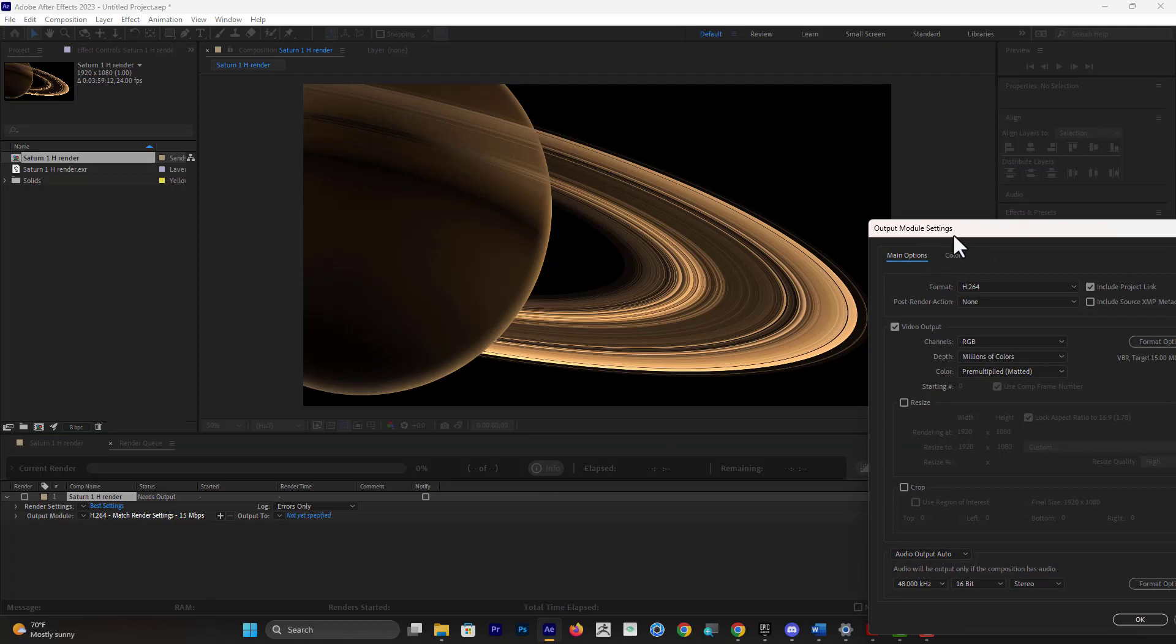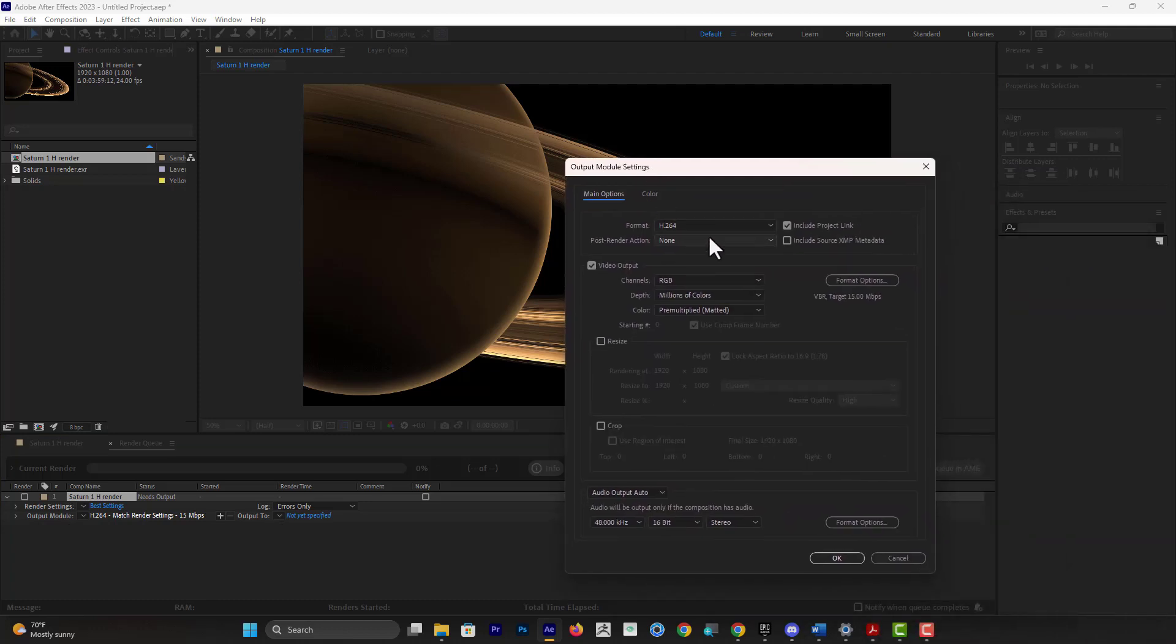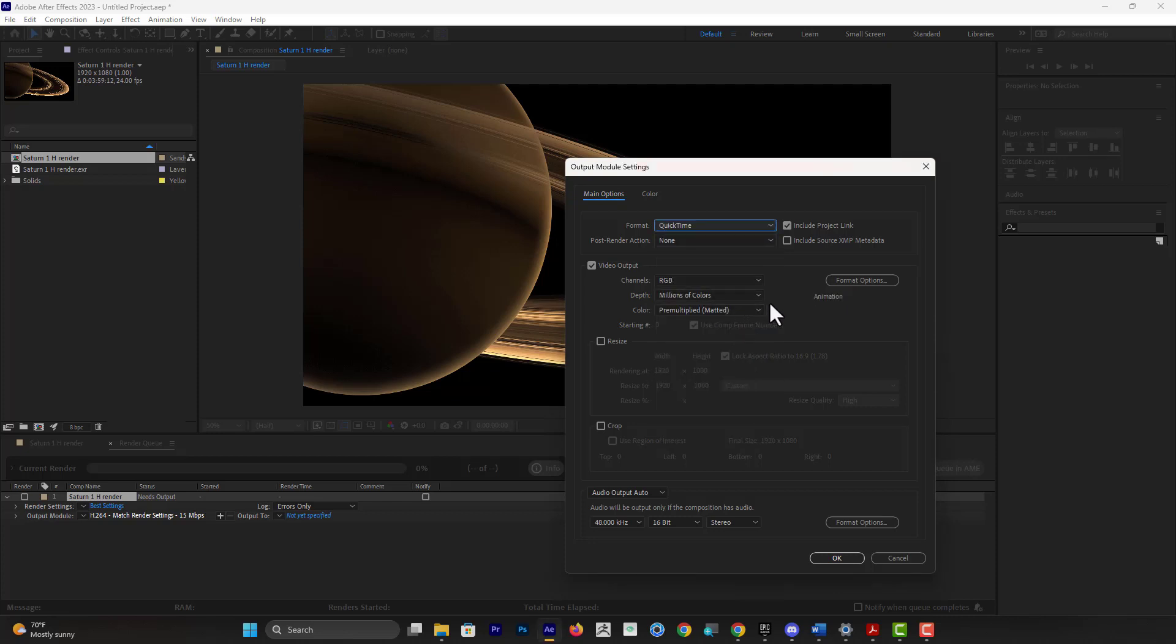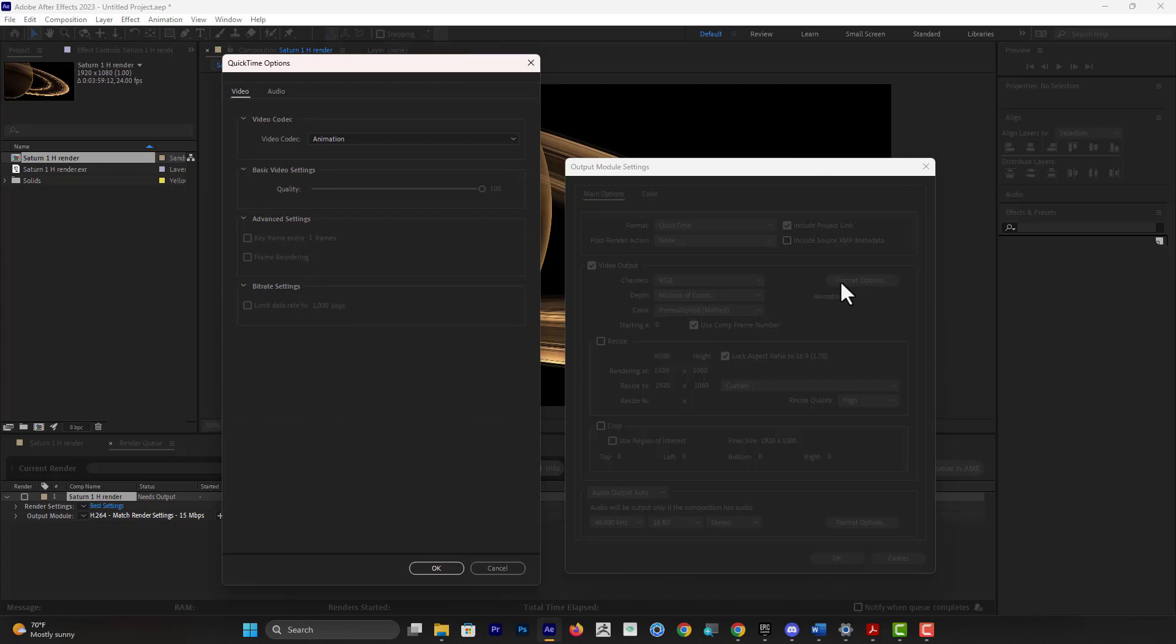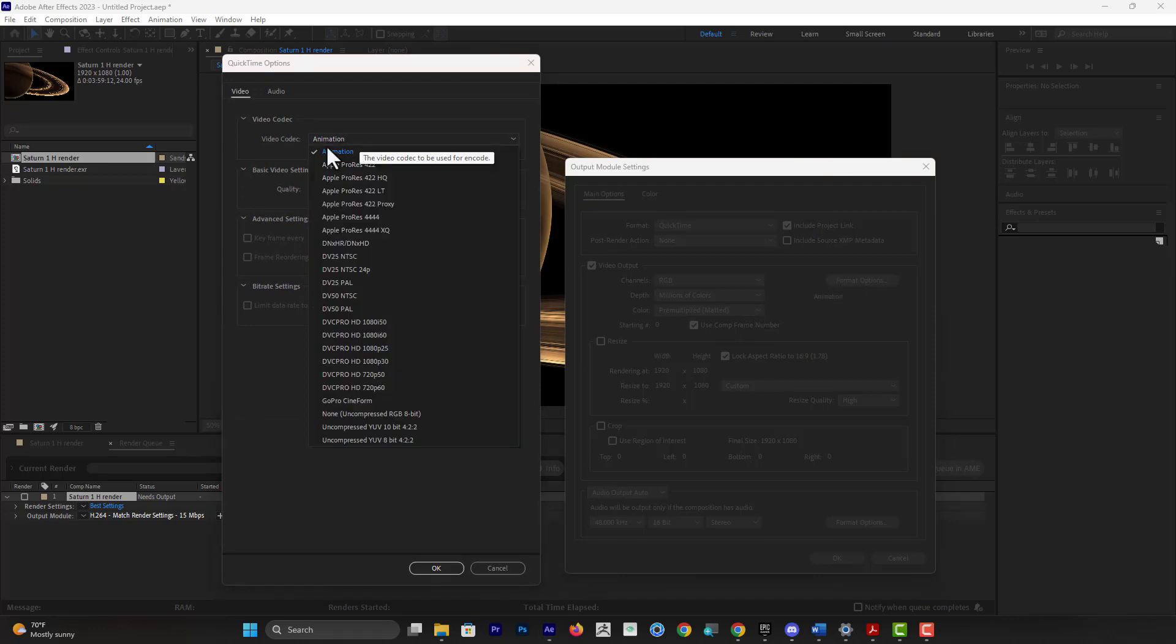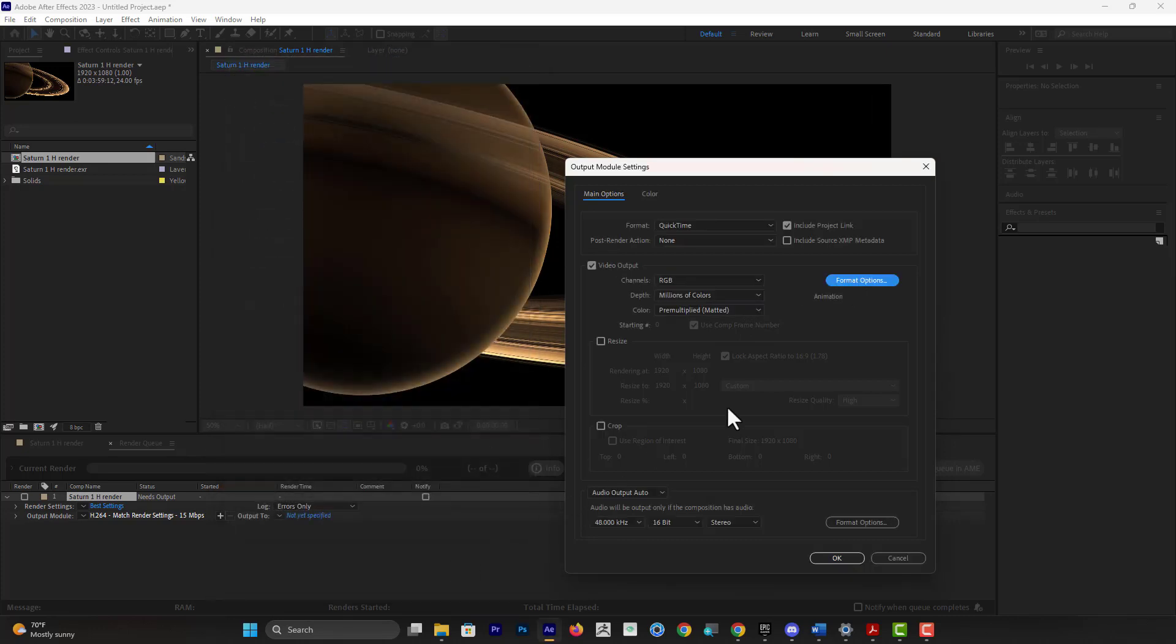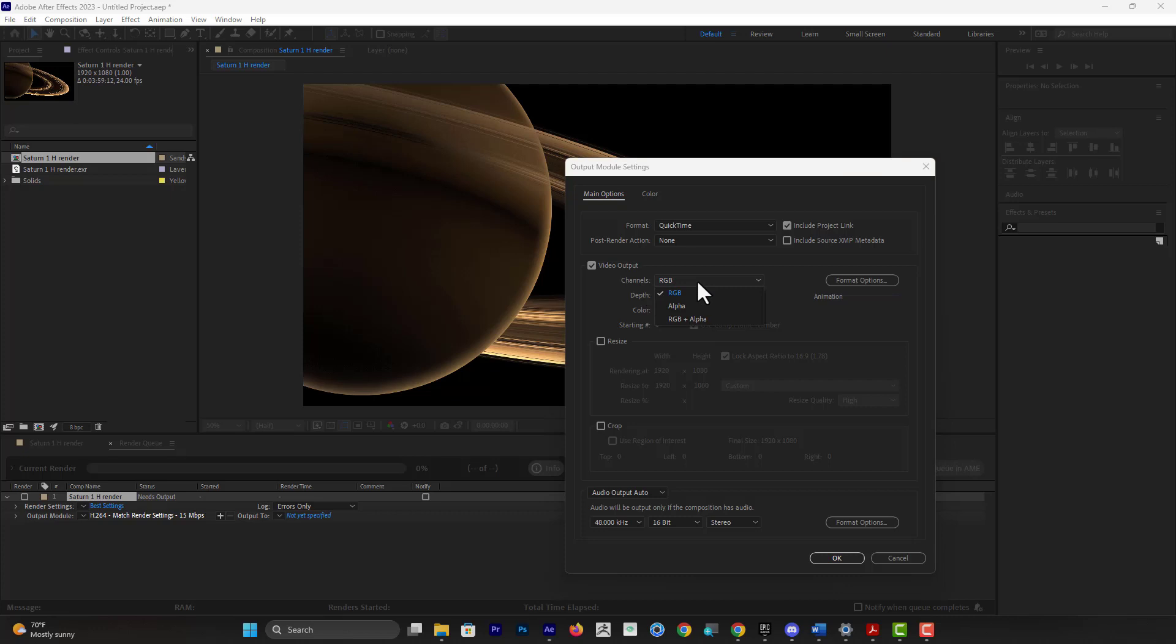And then in the Output Module, I'm going to change this format into QuickTime, and then I'm going to change the format option to Animation. Make sure it does have Animation. Now here is the trick: you have Channels RGB—you just put in here RGB and Alpha.